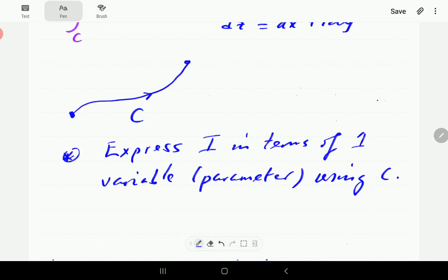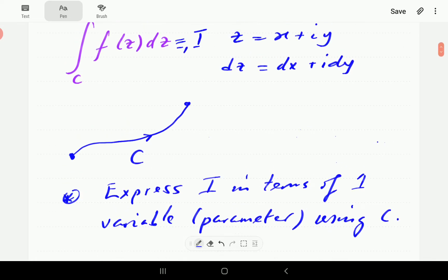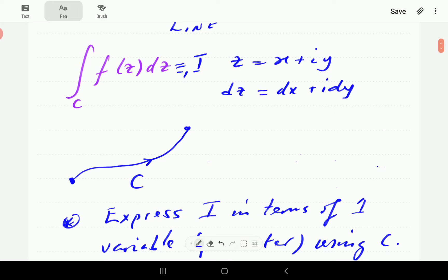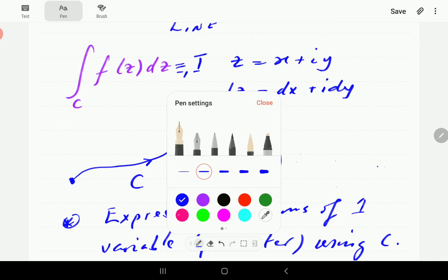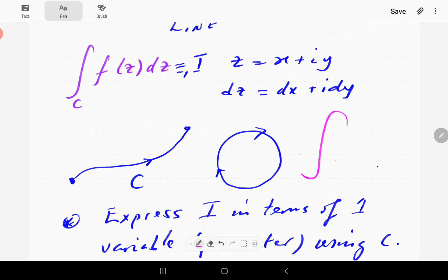That's basically what the technique is going to involve. Just before we continue, if c happens to be a closed contour, then notationally we write our integral with a circle on the integral sign. That tells us that c is a closed contour.